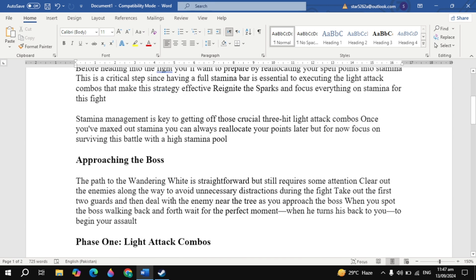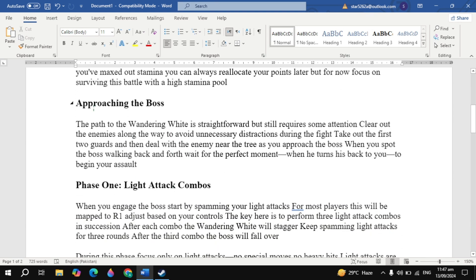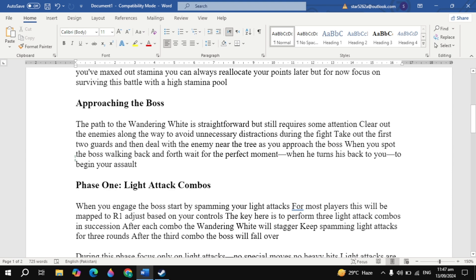Approaching the Boss. The path to the Wandering White is straightforward but still requires some attention. Clear out the enemies along the way to avoid unnecessary distractions during the fight. Take out the first two guards and then deal with the enemy near the tree as you approach the boss. When you spot the boss walking back and forth, wait for the perfect moment when he turns his back to you to begin your assault.